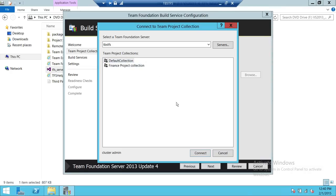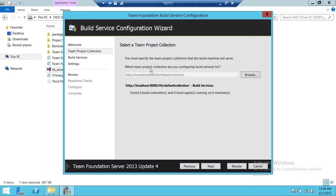I'm going to use the default collection, so I'll cancel that. Here's the URL for the default collection. It will tell you there is no build controller found, no agent found for this particular collection. If you have 2010 and you're upgrading, it will show you that you already have build services attached, in case you had build already installed on that particular TFS collection. So we're going to go ahead and click next.